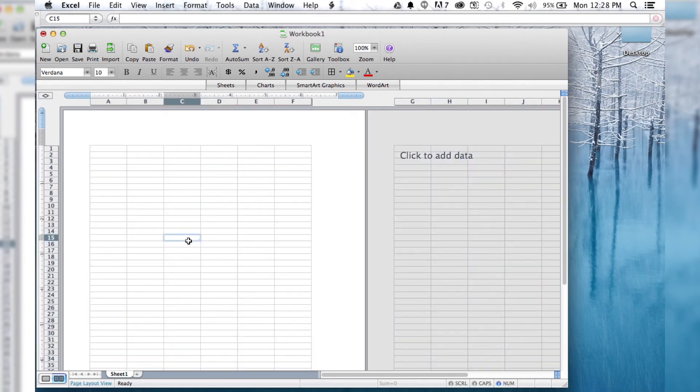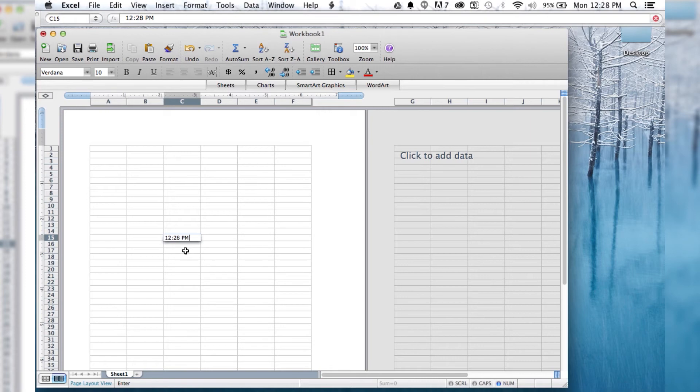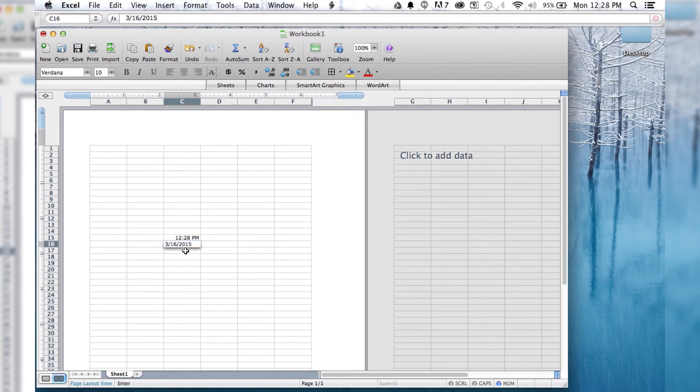In addition to that, if you need the date or time, if you hit Command-Colon, that's going to put the current time in the highlighted cell that you have. And if you do Control-Colon, that is going to put the current date in there.